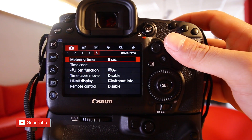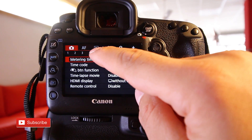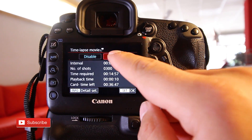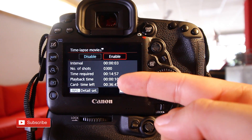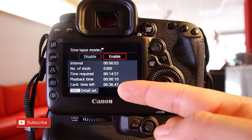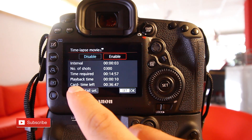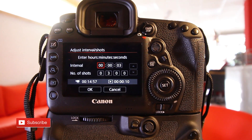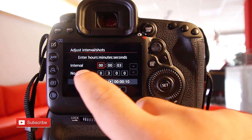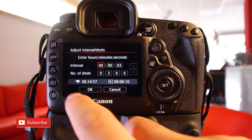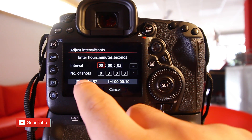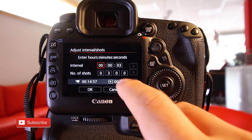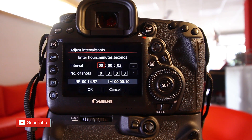In the camera adjustment menu, go to the fifth subfolder and scroll down to 'time-lapse movie,' then enable it. You can see all the data and information the camera needs to capture. Hit info — here it's set to 300 shots every 3 seconds. The camera shows it needs 14 minutes to capture the movie, and displays the final clip length it will create.